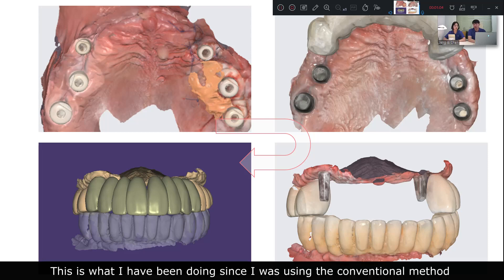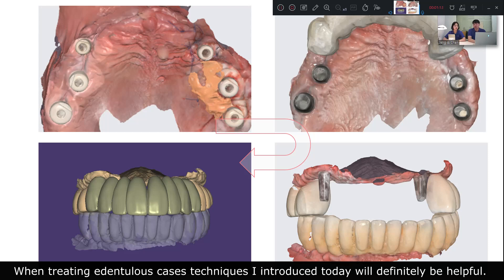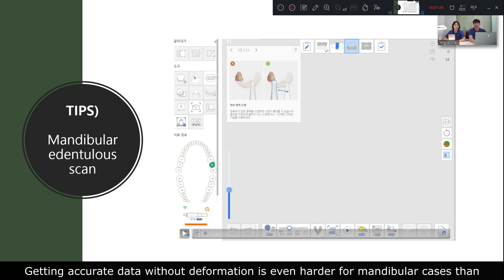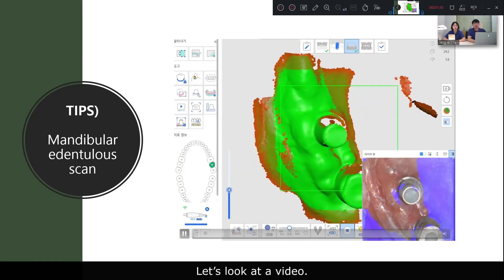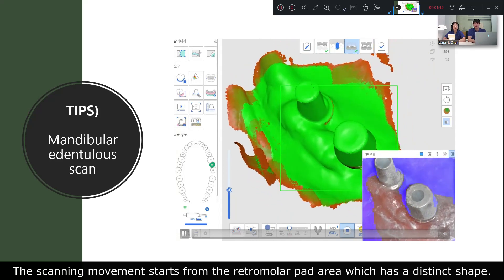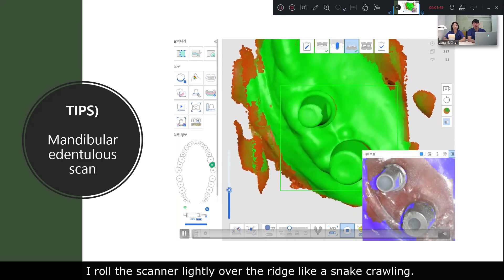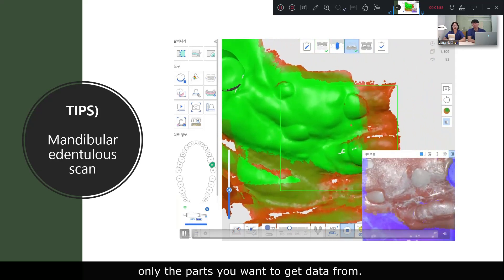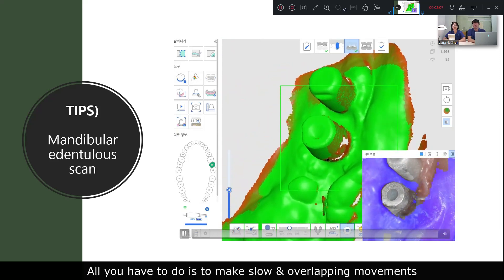This is what I have been doing since using conventional methods, but digital technology has simplified the process. Now I will briefly show you the scanning strategy for mandibular cases. Getting accurate data without deformation is even harder for mandibular cases. When I scan these cases, I let the scanner scan only the necessary areas. The scanning movement starts from the retromolar area, which has a distinct shape. With an assistant helping with retraction, I roll the scanner over the ridge like a snake crawling. Don't forget that you are just showing the scanner only the part you want to get data from. If you move the scanner with controlled movement, scanning edentulous cases is not so difficult.